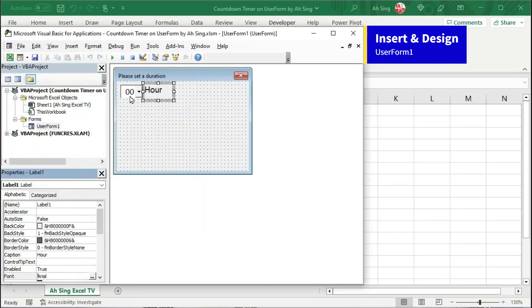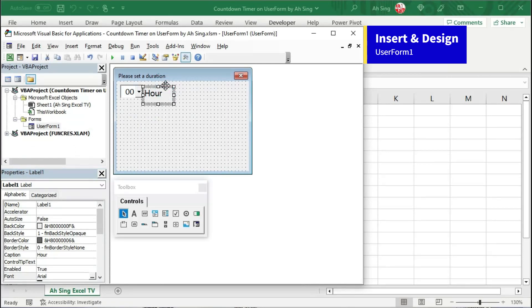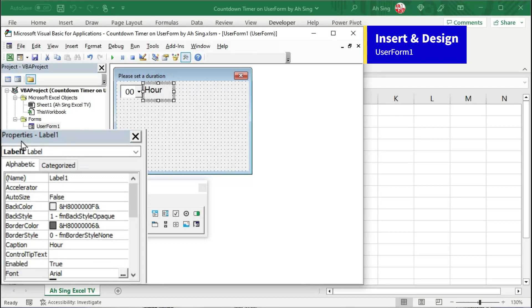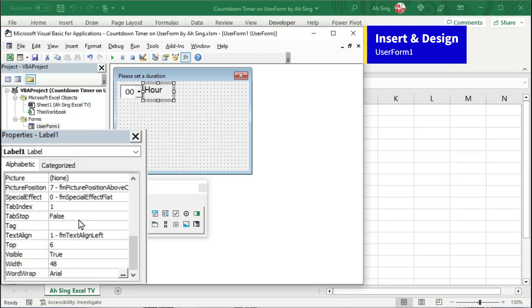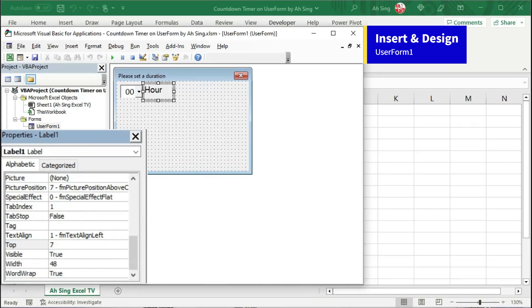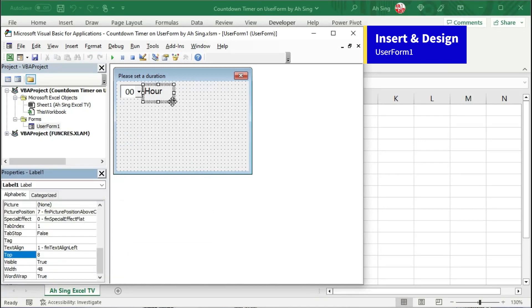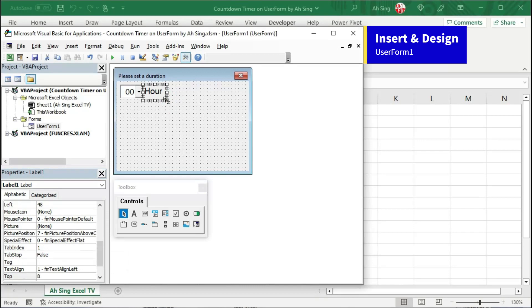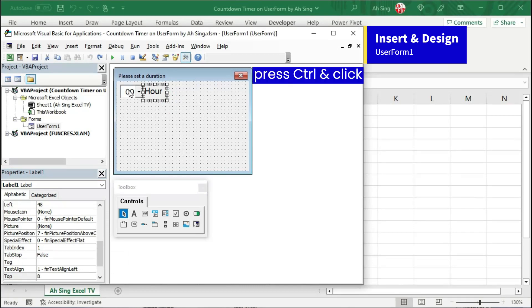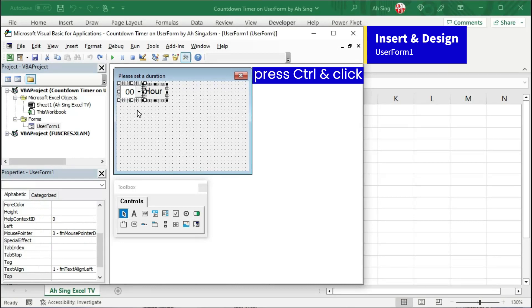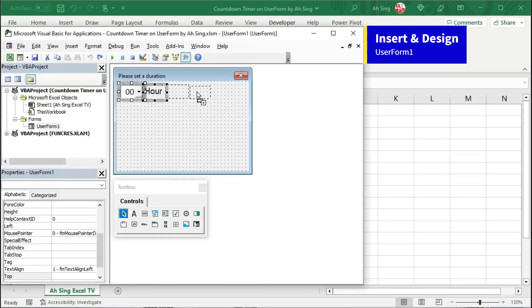If you want the combo box and the label to line up on the same level, we can adjust accordingly. Let's go to the properties of label 1, scroll and look for the top position. Change accordingly until we have the desired position. Next, adjust the size of the label if needed. Now, press the control key and click on the combo box to select both controls, then click and drag to copy and place at the desired location.